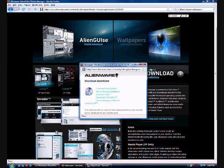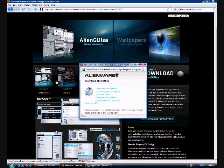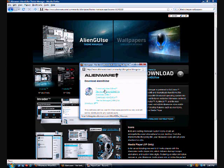you'll see this download thing right here. Click that download. And it will ask you to download Alien Goose Theme Manager for Windows Vista or download it for Windows XP.